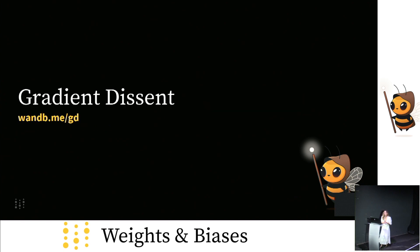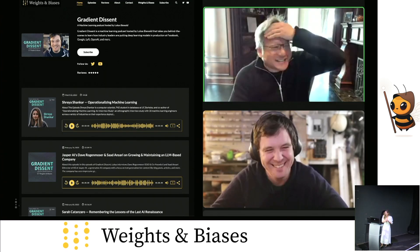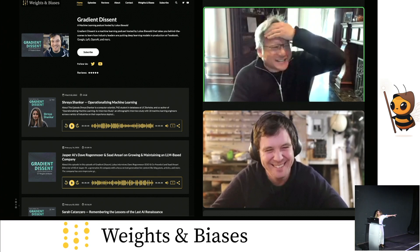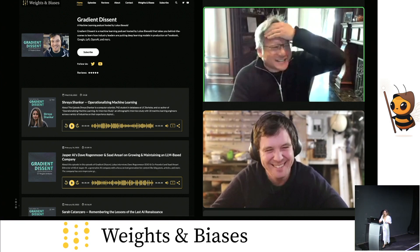We also have a podcast that we're super proud of. It kind of started as a joke between me and our co-founder, and it's been going on for three years now. Our podcast is where Lucas, our CEO, takes you behind the scenes to learn from industry leaders like Jensen, the CEO of NVIDIA, about how to put your models in production. You can find it at oneb.me/GD. And speaking of the host, I would love to welcome our co-founder on stage.